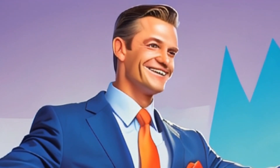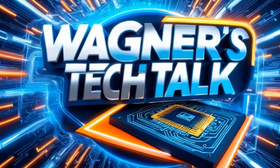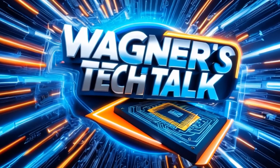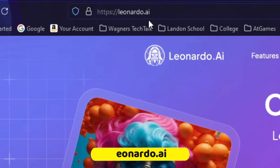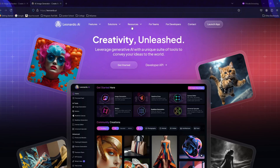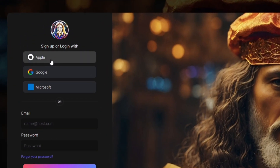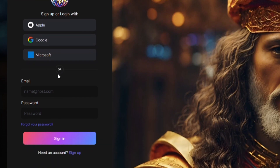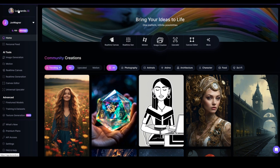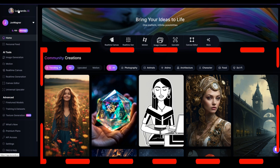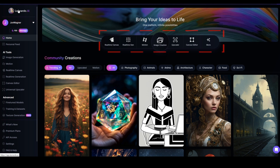I'm John and welcome to Wagner's Tech Talk. To get started, visit Leonardo.ai and select the Launch App button on the right. You can sign up using Apple, Google, or a Microsoft account, or create a new account with an existing email address. Once logged in, you'll see a list of community creations on the right, additional options on the left, and various tools at the top.